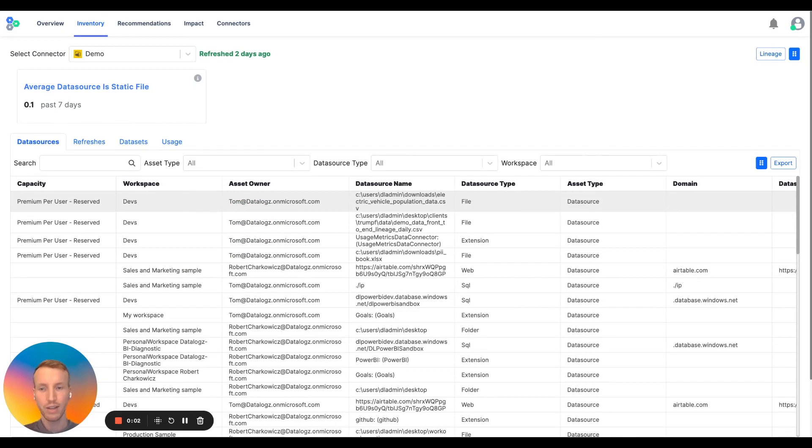Hi, I'm Logan from the Datalogs team, and today I'm going to be giving a one-minute presentation on how Datalogs can help reduce the size of your BI environment.